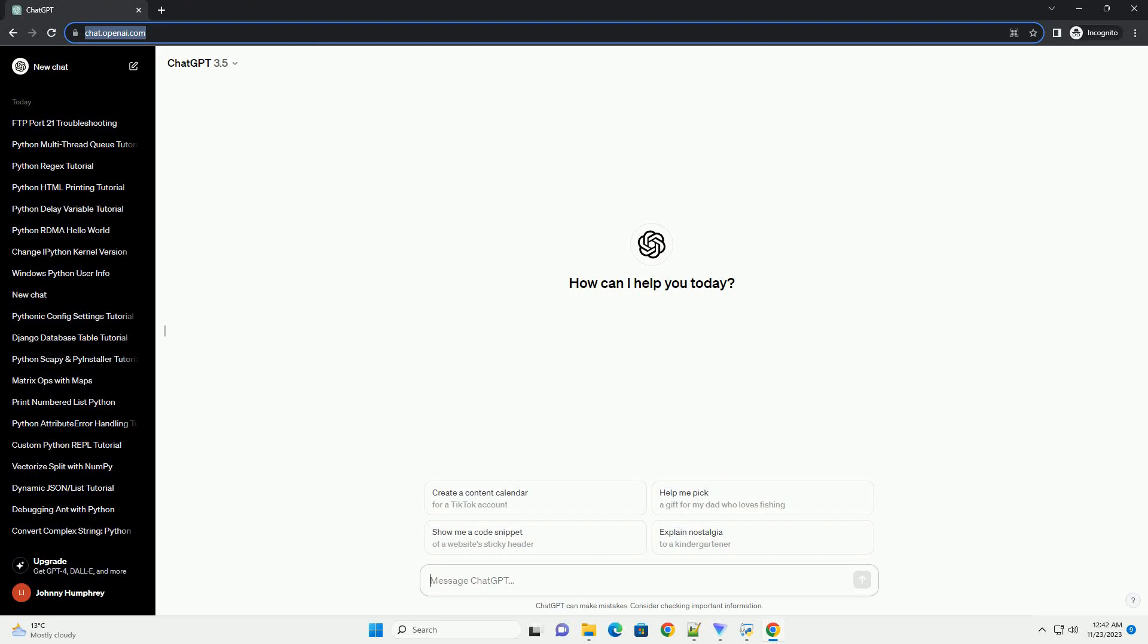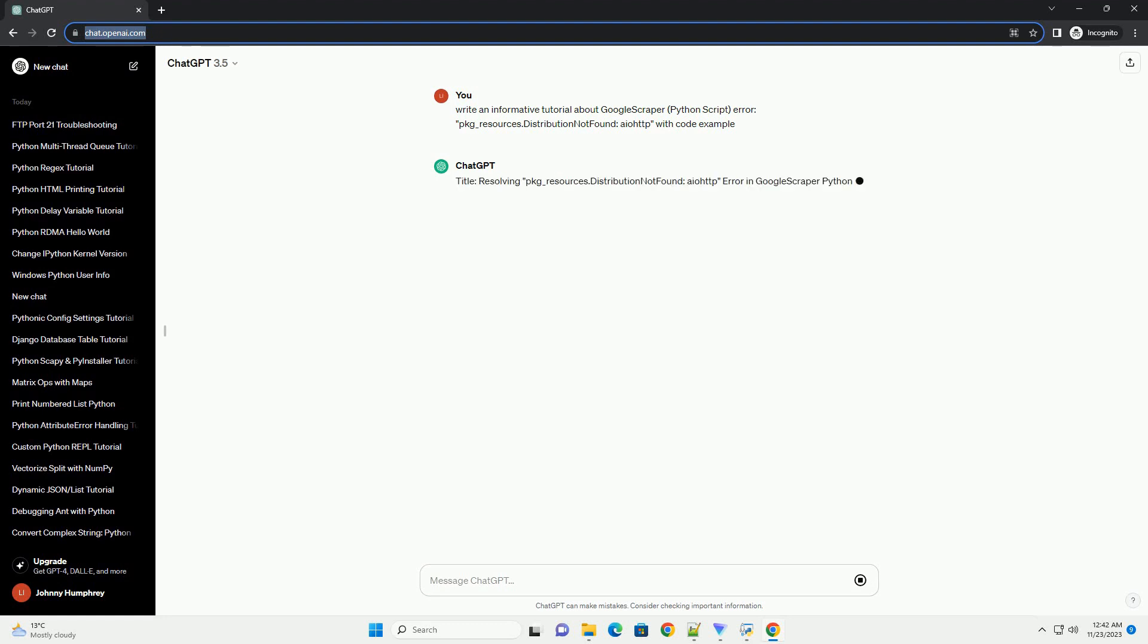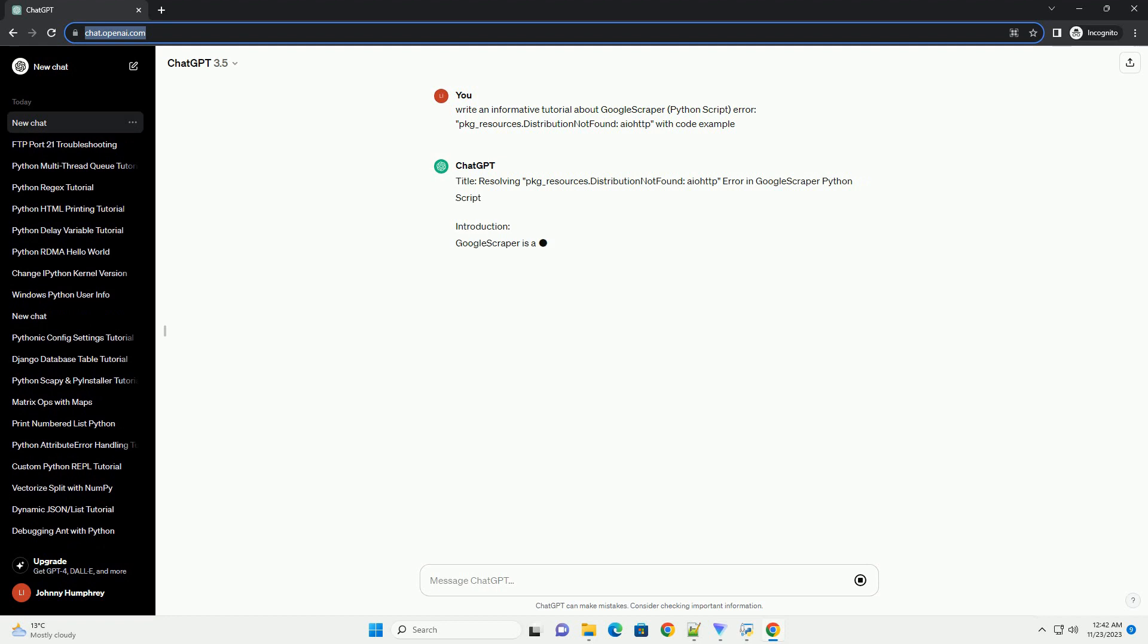Please subscribe and you can download this code from the description below. Title: Resolving package_resources.distribution not found IOTP error in Google Scraper Python script.